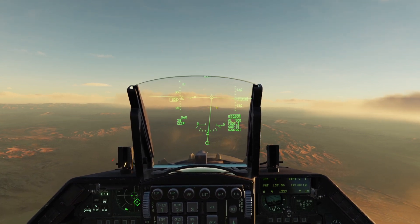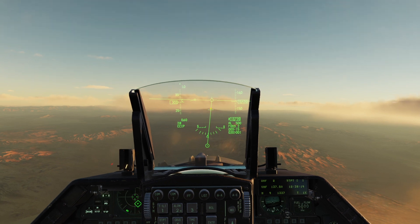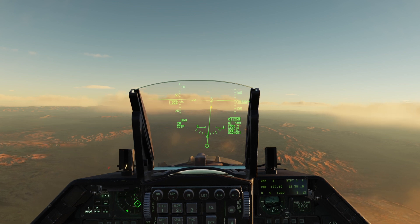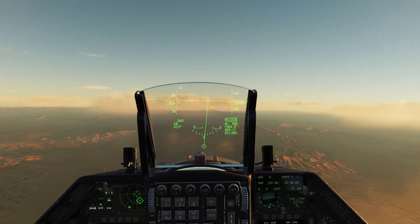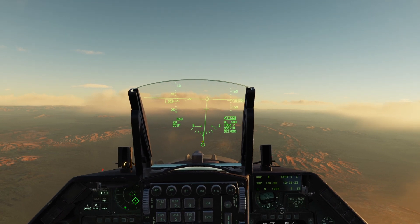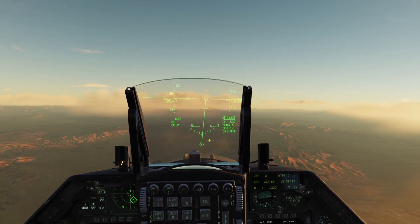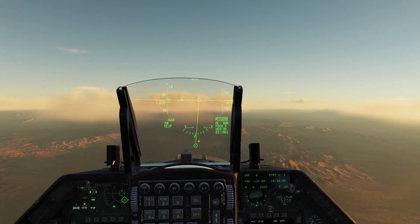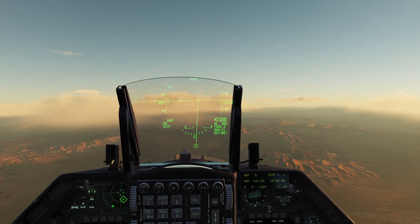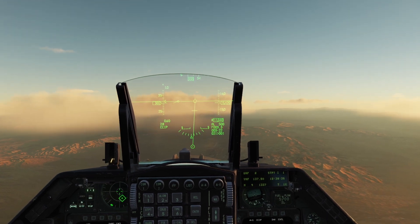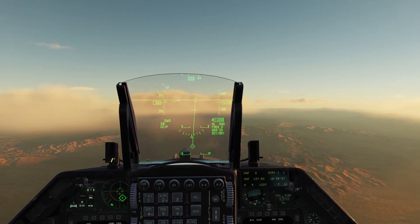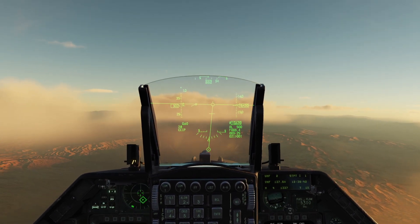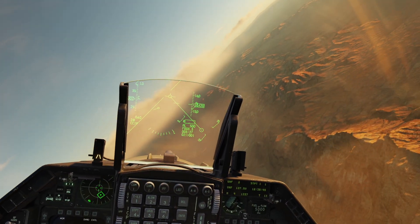The circle is the pipper that you want to put over your target and release your bomb at. This line here is the post-designate for CCIP. If you put the circle over your target and press and hold, it transitions into a continuously calculated release point, or CCRP, and then it releases once you reach the proper position to put the bombs onto the target.